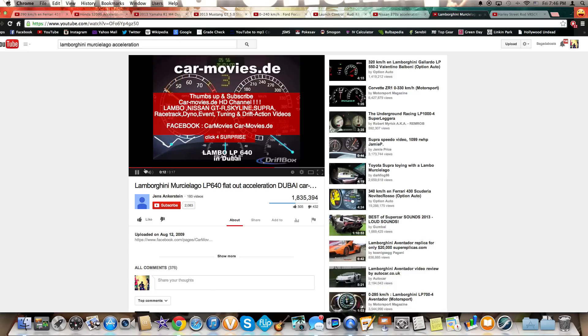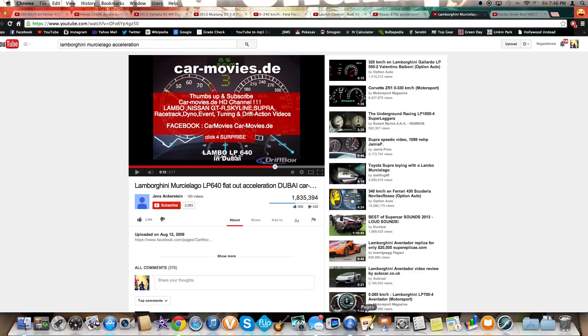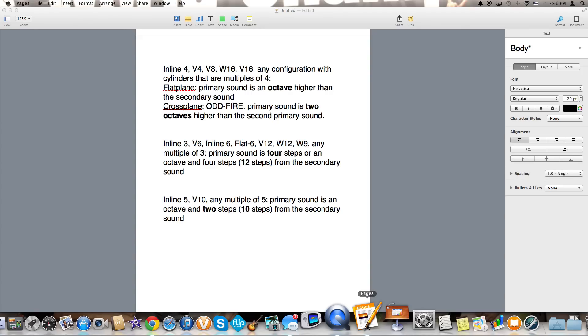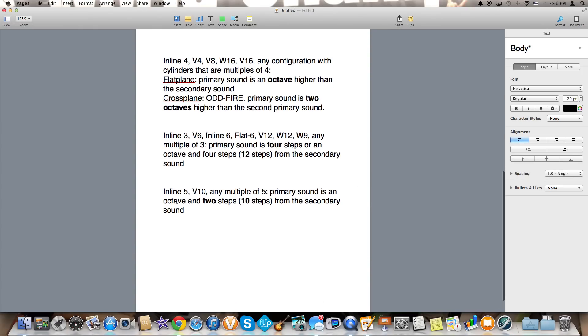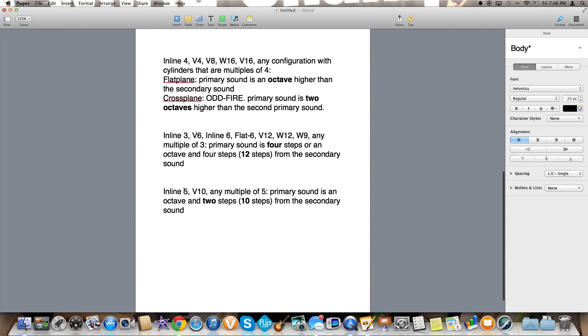Now if that didn't sound familiar I don't know what, but we are going to go back. So the last thing we're going to be talking about is the inline five or any multiple five like a V10.